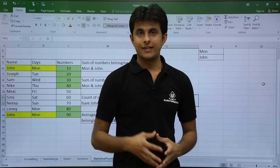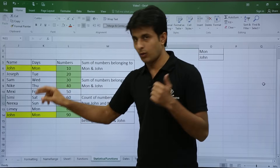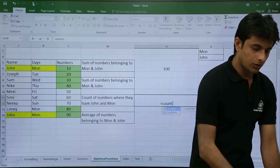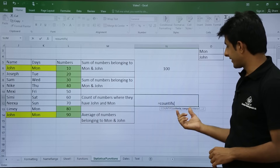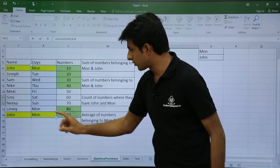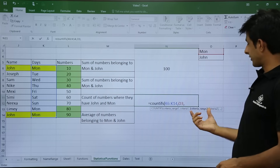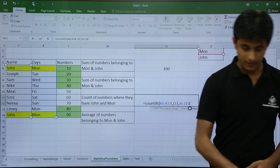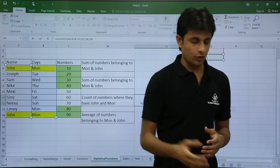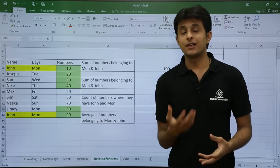Next is the COUNTIFS function. I want the count of numbers where both criteria match: Monday and John. John and Monday appear twice in the data. I type equal to COUNTIFS, open bracket, select criteria range 1 which is the days column, comma, select Monday, comma, then criteria range 2 which is the names column, comma, select John. I close the bracket, press Enter, and the answer is 2. You can keep adding multiple conditions as many times as required.